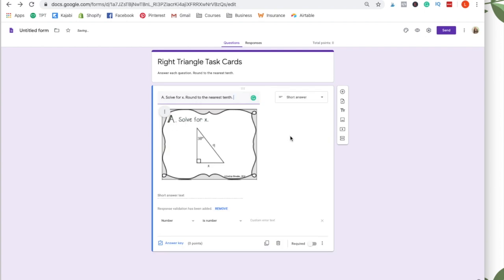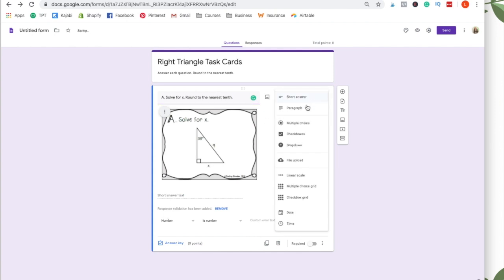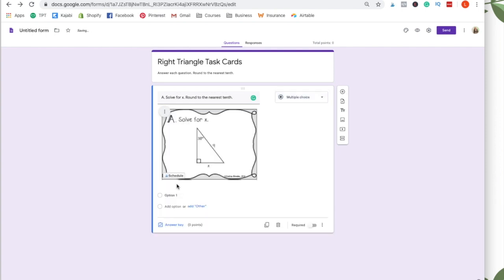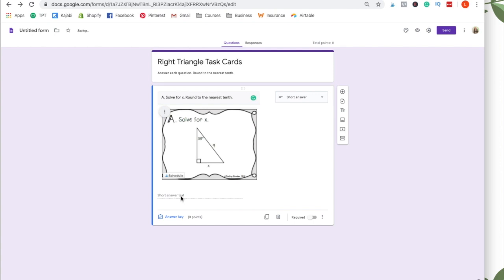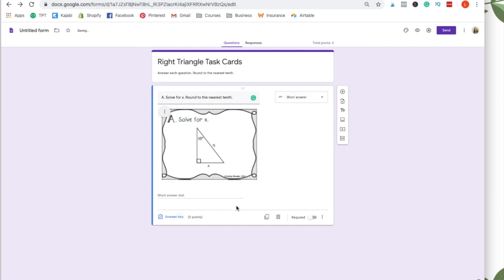Now there's a couple options that you can do here. You can do short answer where they just type in the answer, or you can make it multiple choice. And then you create the different options for the multiple choice. That would be good if your students aren't great with rounding, or you're afraid they're going to type it wrong. The multiple choice is just a little bit easier for students. But I'm going to keep this short answer.